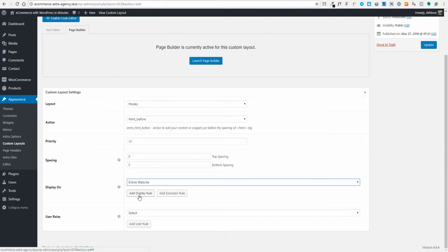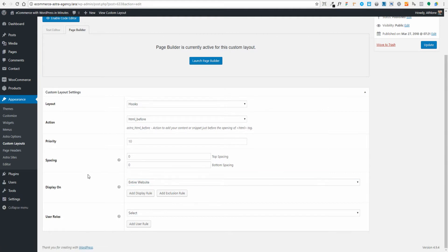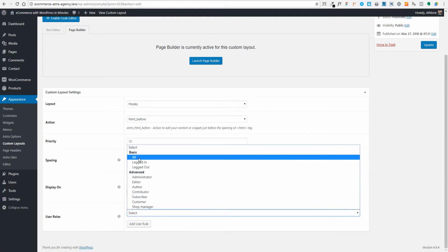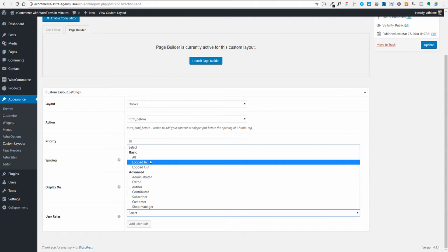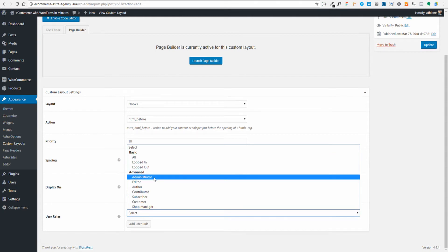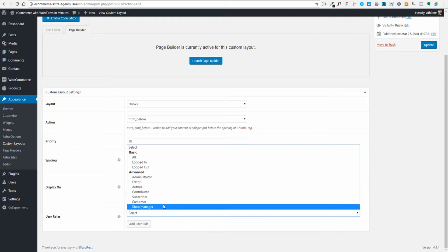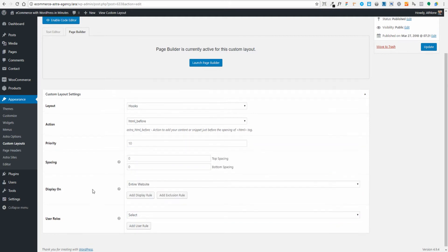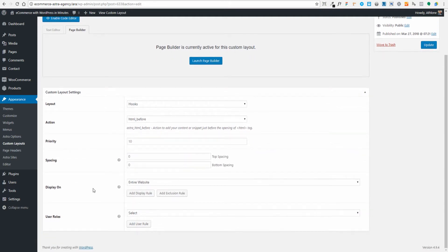I can add other display rules and exclusion rules. For example, if I didn't want it on the shop page or contact page, I could add an exclusion rule. For now, I'll leave it on the entire website. I can also select user roles — show this to all users, logged-in users only, logged-out users only, administrators only, customers, shop managers, and so on. Lots of power and flexibility there.